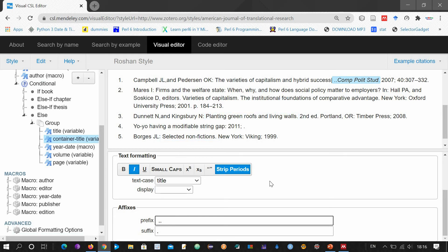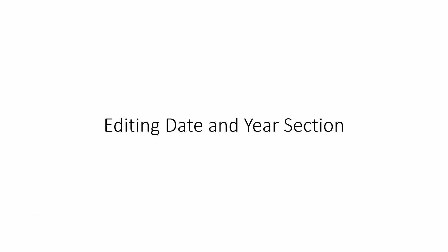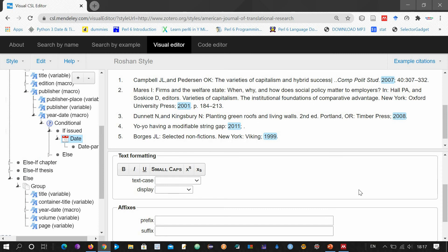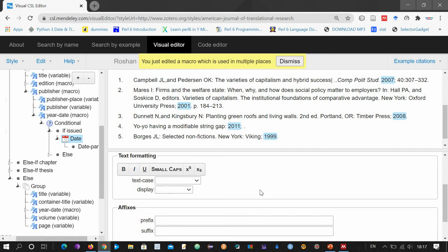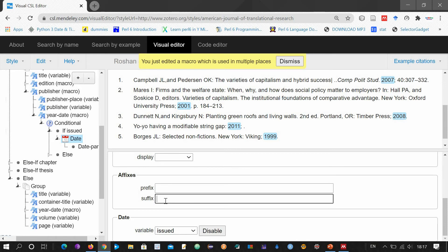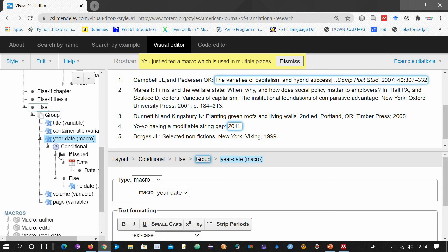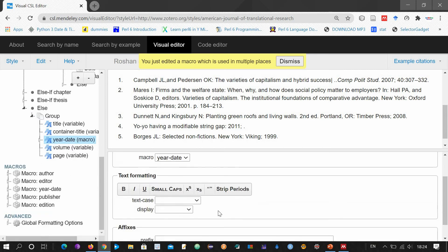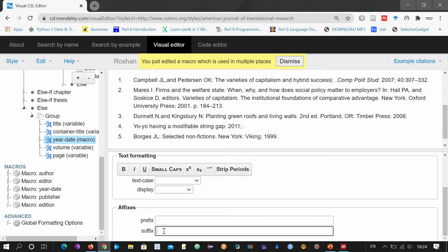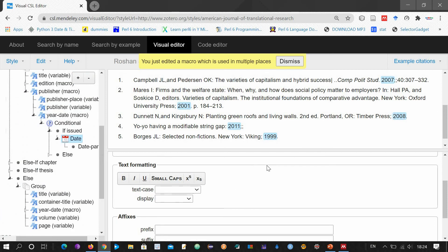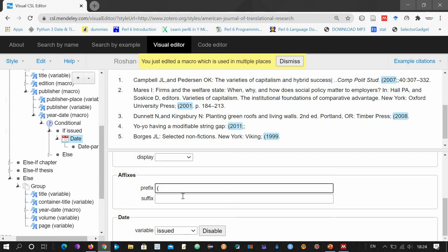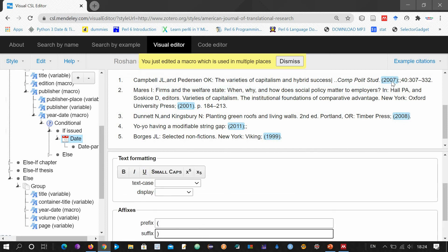After changing the journal name section, let's go to editing the date and year section. This is the date section. You can do all the formatting with the date — bold, italic, or any other thing. You can add suffixes such as a dot, or remove it. If you want to remove the semicolon or change it, click the year date macro, then come here and delete it and replace it with something different — for example, a double semicolon. You can also enclose the year in parentheses, and now the year has been enclosed in parentheses.